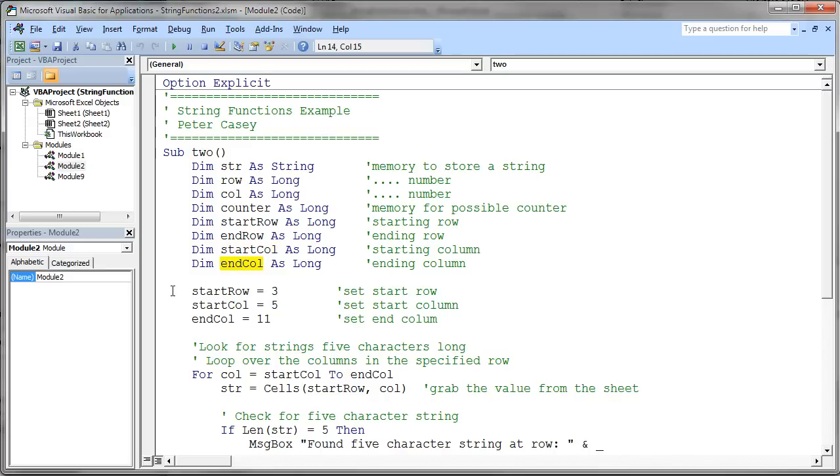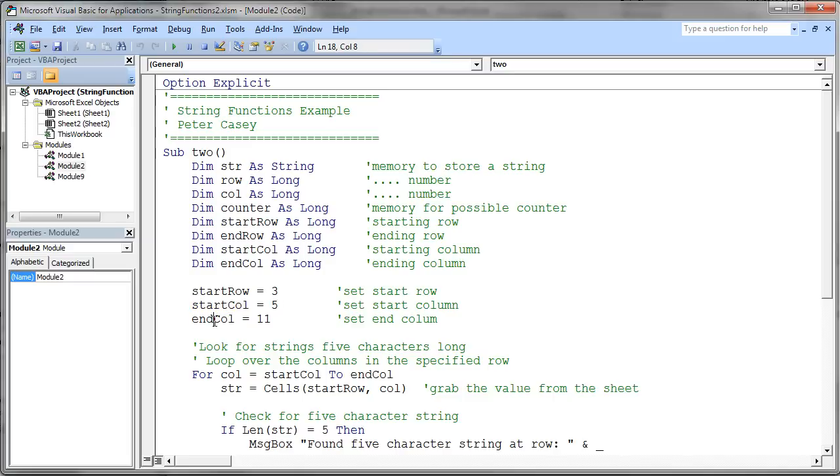In this particular case, we're actually going to go across just one row. So we specify that row here by assigning three to that memory location. And we're going to go across the columns. We're going to start in column five and we're going to end at column 11. So let's take a look at what this code does.